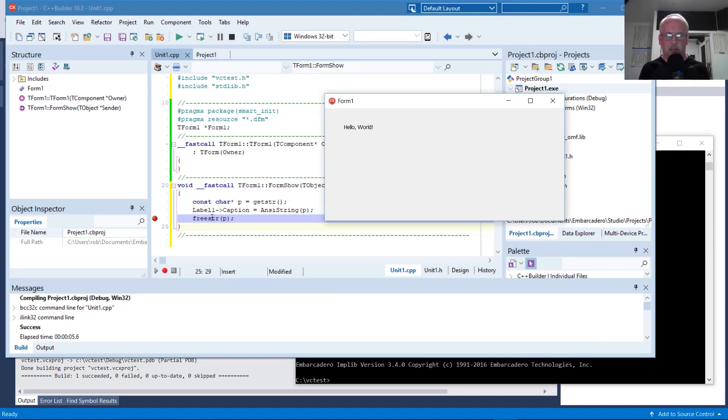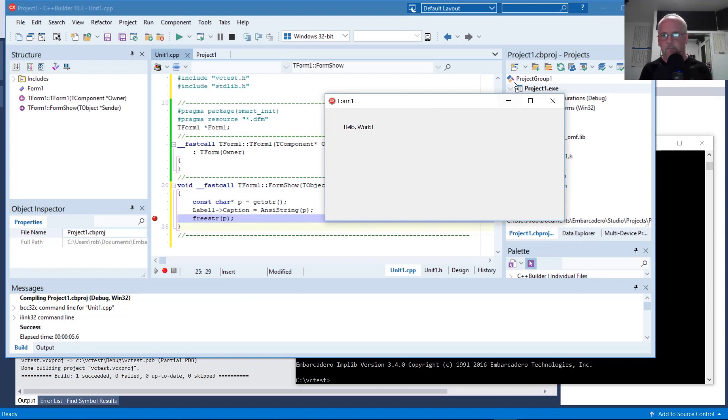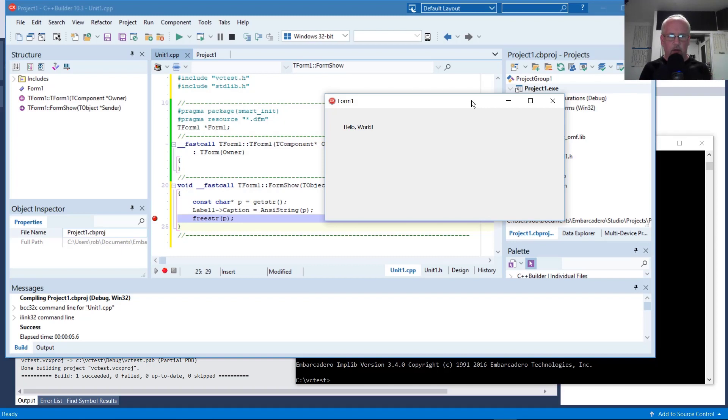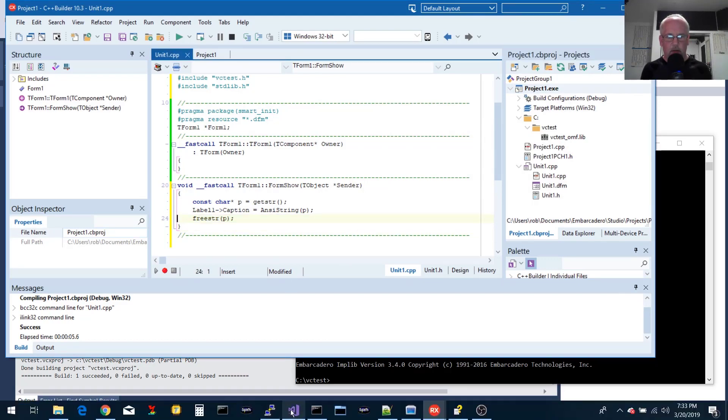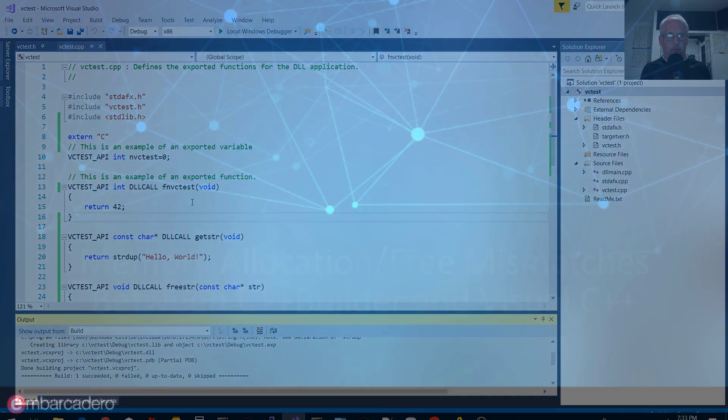So in this case it's Visual C++. We need to make sure that whatever's allocated by the DLL is freed by the DLL. And the converse is the same as well. So if you allocate memory in the application that's built with C++ Builder, you can't let that memory be freed by the DLL. So let's go ahead and try an instance of that as an example.